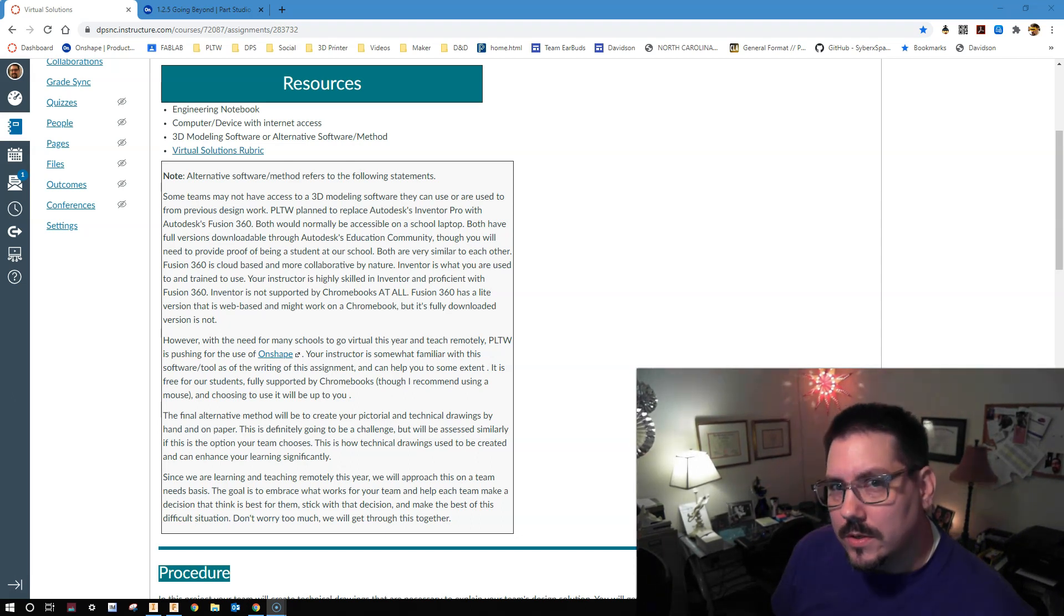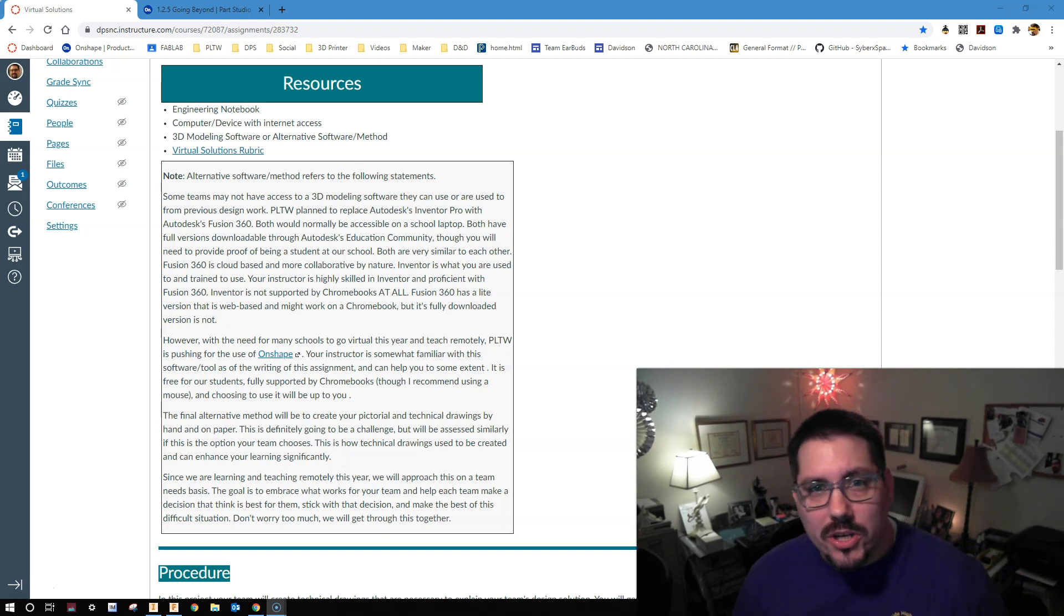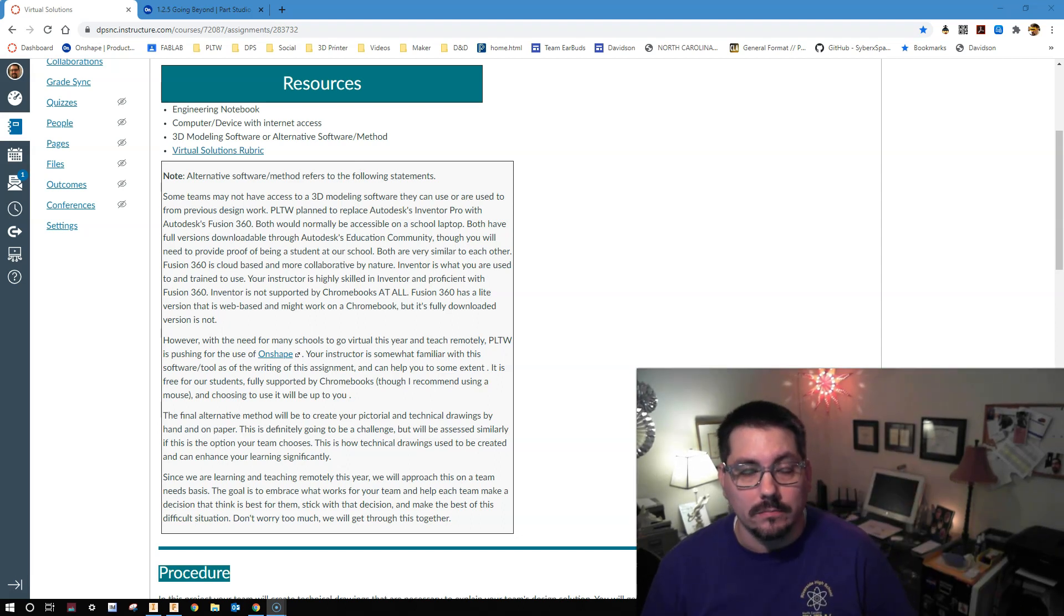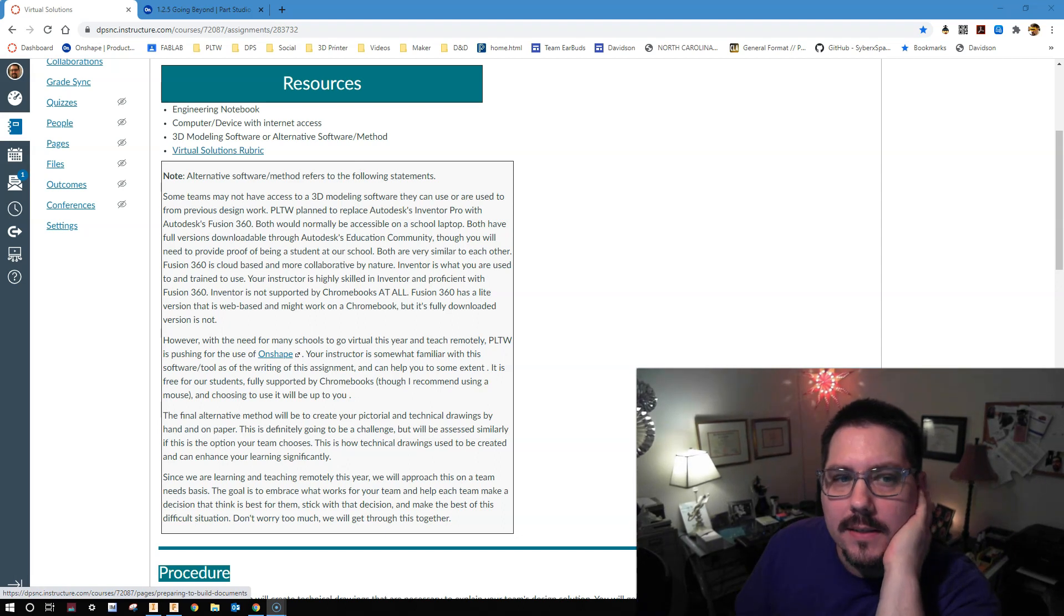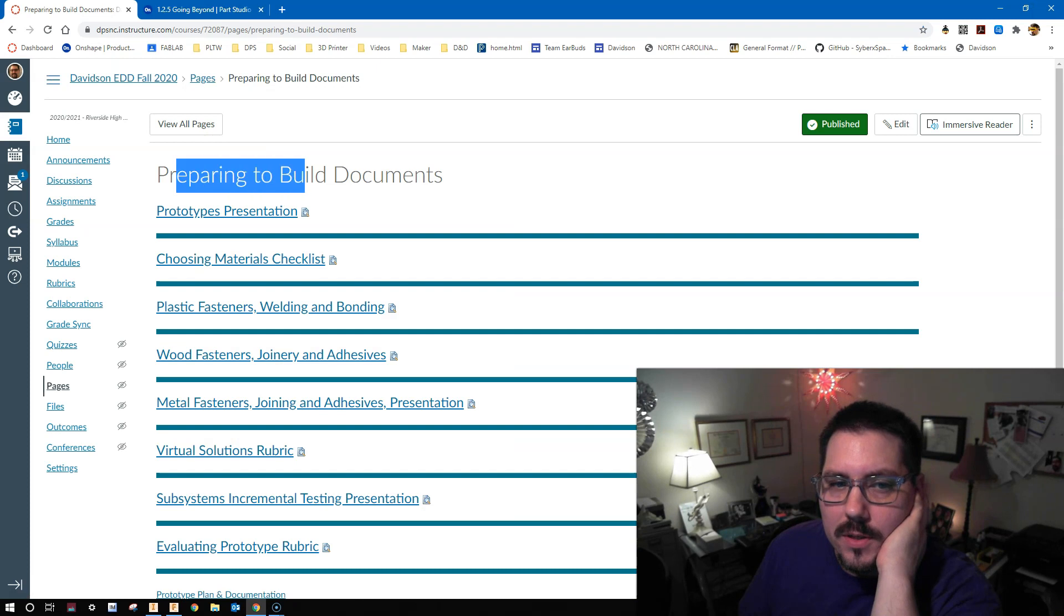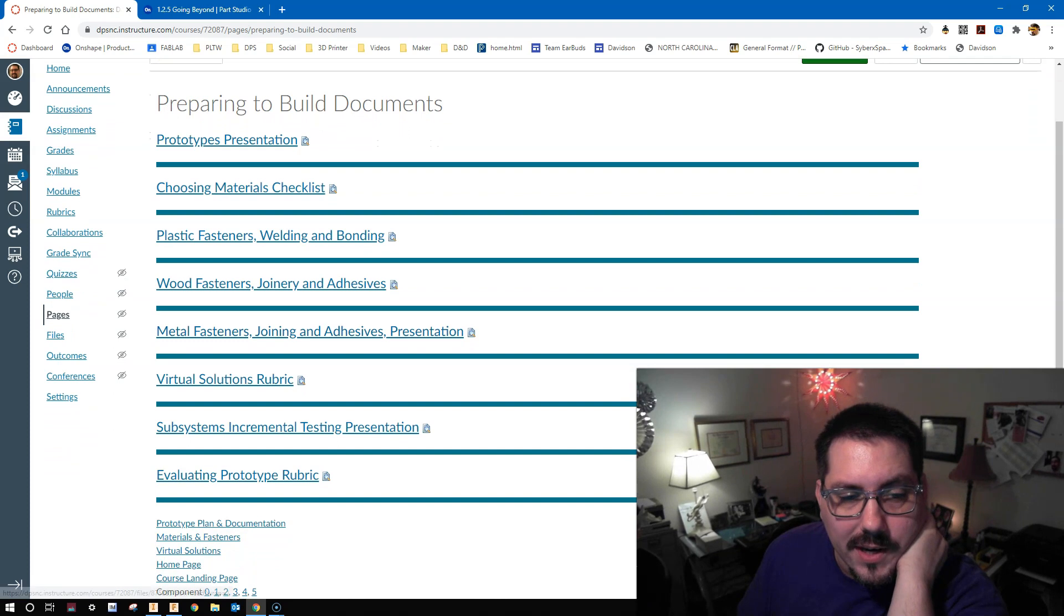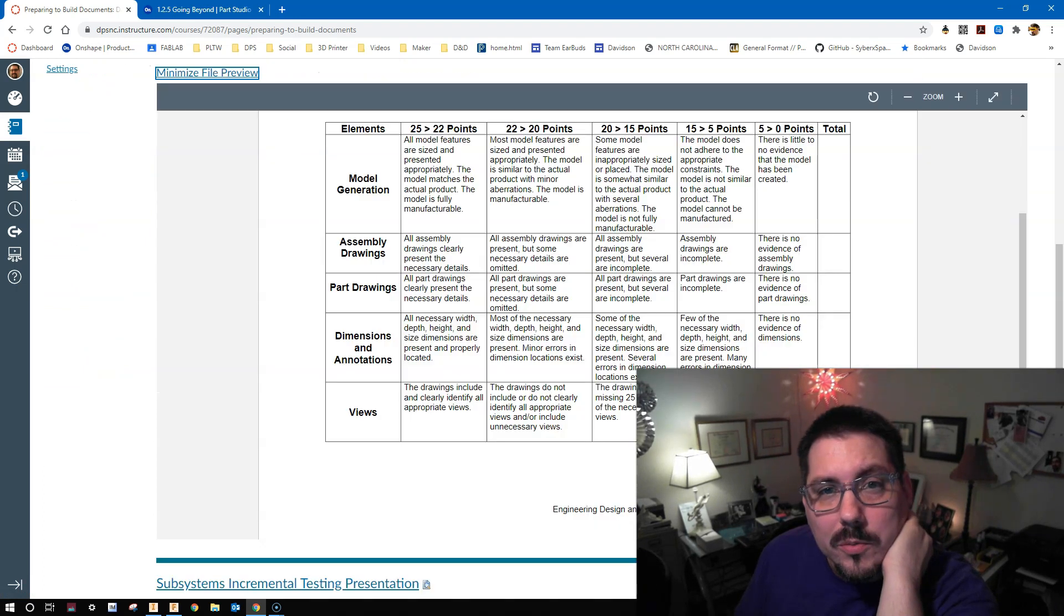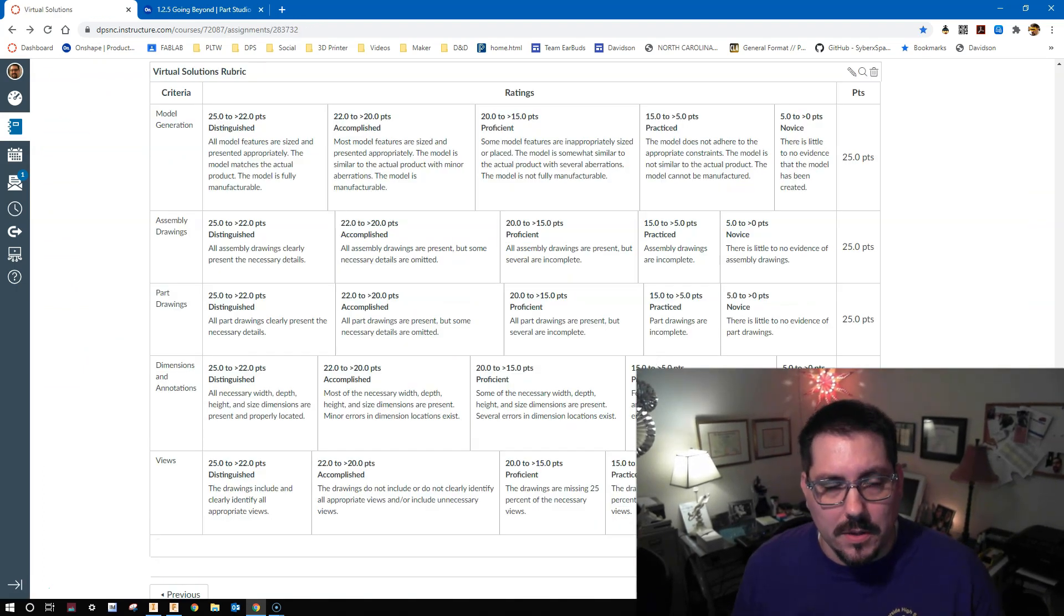Resources. Oh look, it's our trusty friend, the engineering notebook and accompanying the engineering notebook, some device with internet access, preferably a computer. And of course, whatever 3D modeling software you're going to be using or whatever alternative method you're going to be using. This link is a lie. It does go to the virtual solutions rubric, but through ways of preparing to build documents, which hopefully at this point you or your teammates have seen. You can find it right here. If you do look at it, you'll find it has some good information in it. But of course, at the bottom of the assignment, you'll also find the rubric.